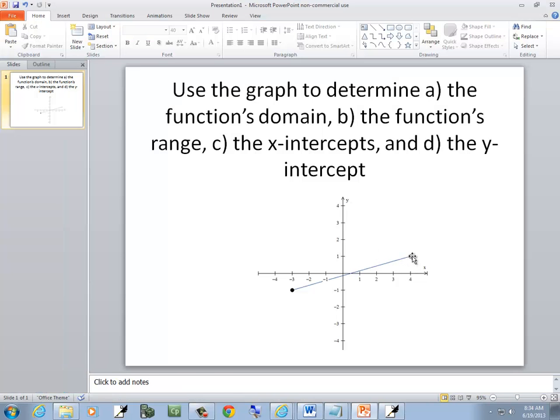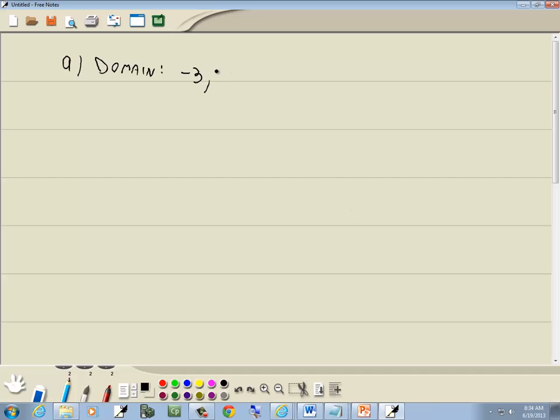And our rightmost part of our graph, where it exists, is right here. If I went straight down, that would be 4. So it goes from negative 3 to 4.